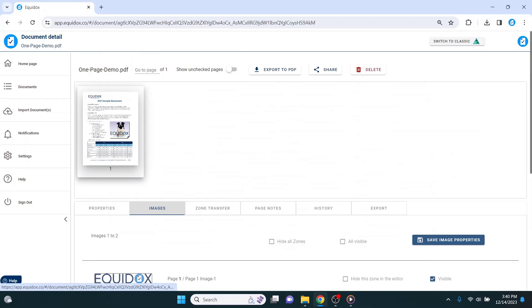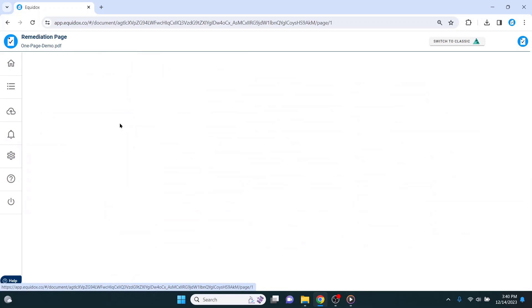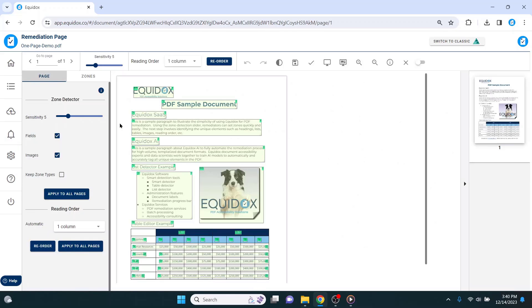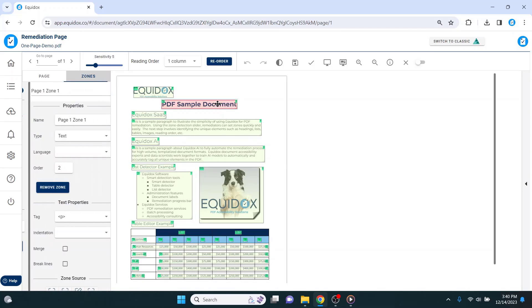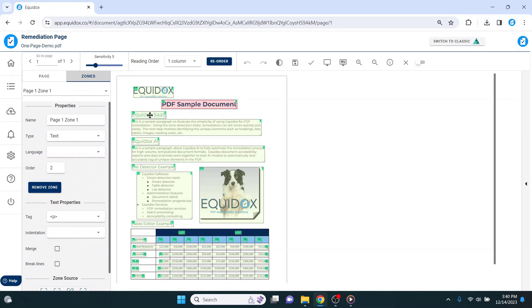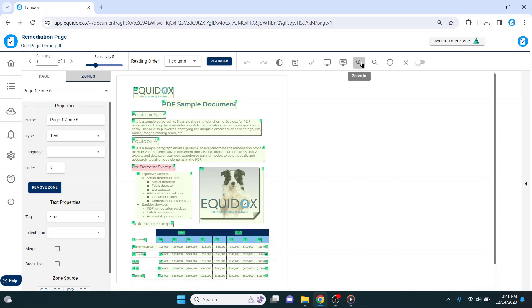If I click on the thumbnail for the one and only page in this document, I will enter the remediation page where I can make changes to the reading zones on the document. The reading zones are represented by these yellow boxes that cover up the content, and they will ultimately create the PDF tag structure when we export the document.